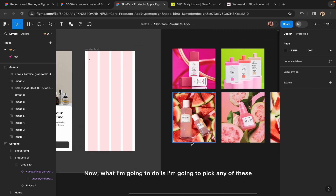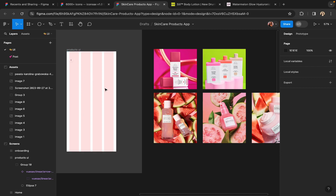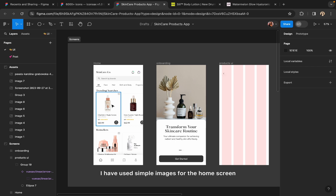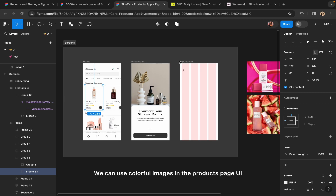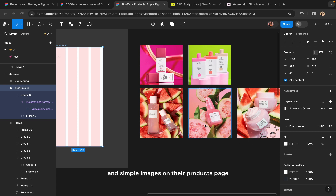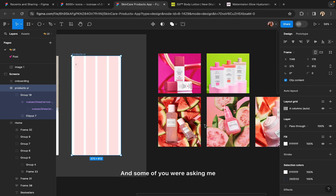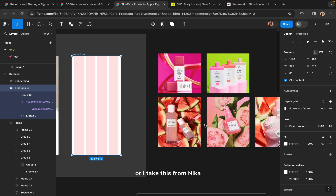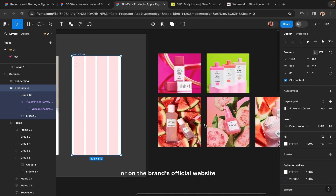Now I'm going to pick any of these images and place it inside of this particular frame. I've used simple images for the home screen but it doesn't matter — we can use colorful images in the products page UI, because I've seen so many websites where they use colorful images on their home page and simple images on their products page. It's up to you how you approach this. Some of you were asking where I take these images from — I take them from the official website of these products, or from Nykaa or Amazon. You can find the images very easily on Nykaa, Amazon, Google, or on the brand's official website.